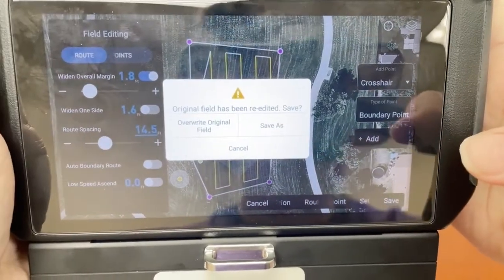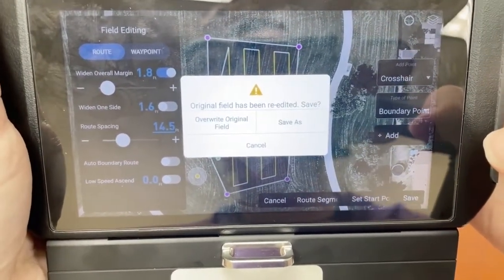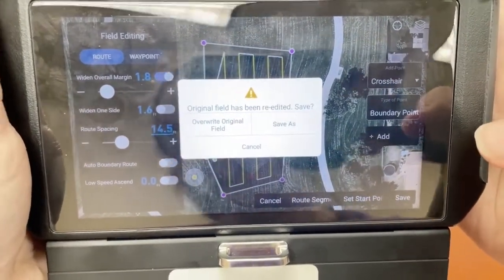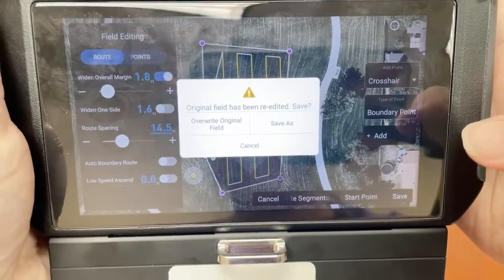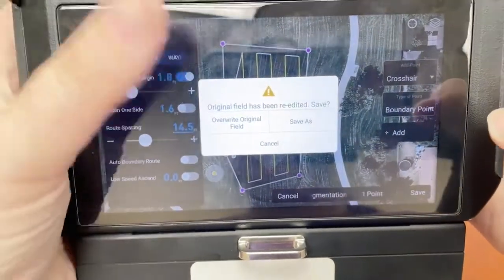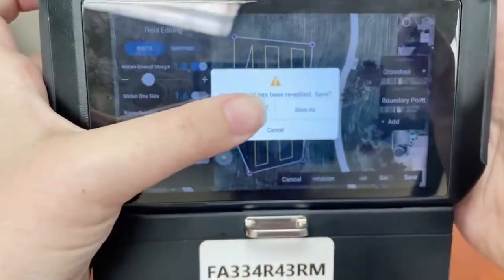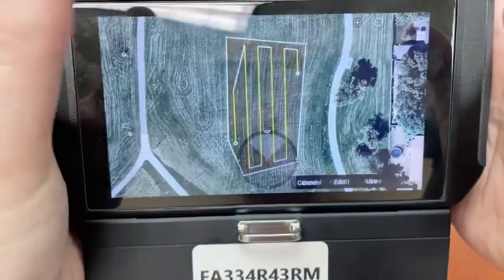Or if I choose to, I can also save as a new file, but I want to overwrite the original field and file.